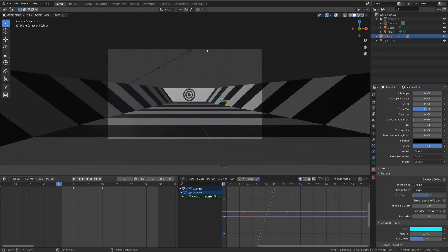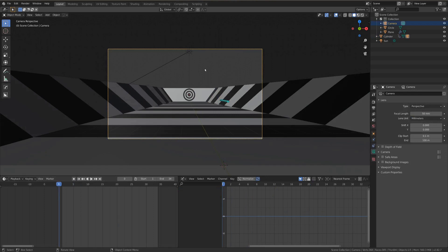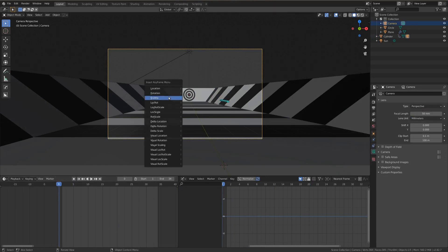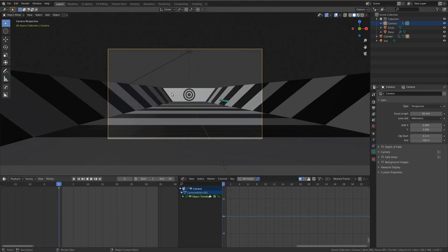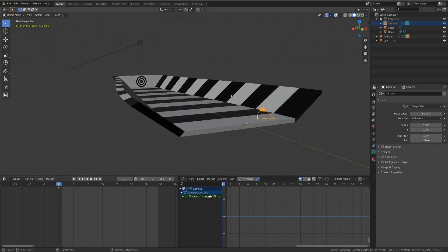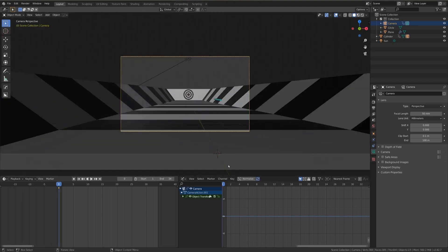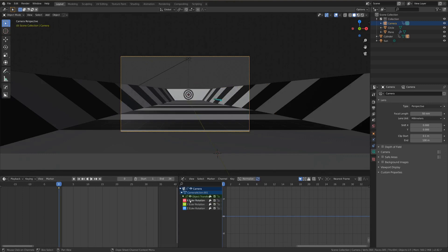So now with my camera selected, because that's what I want to have the noise, I'm going to hit I and go rotation. And I would like this to jiggle up and down, so I'm going to use the x-axis. If we hit this little drop down here, you can find the x-axis here.